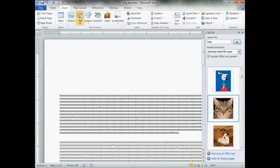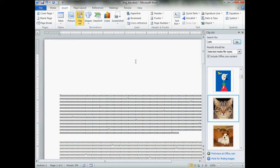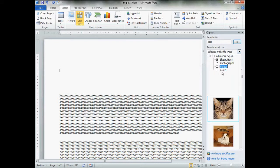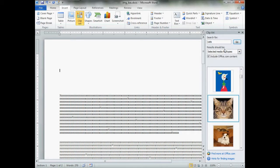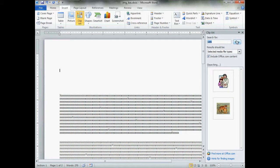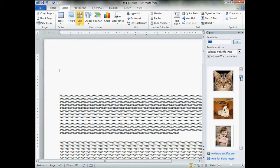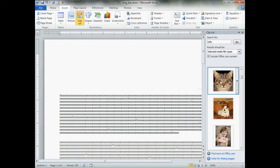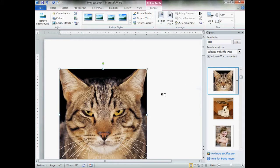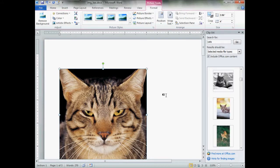Second method, Insert Clipart. The clipart box will remember the last thing you did. Type in your criteria. Make certain that audio and video are unchecked. Then make sure include office.com is checked. Click go. Your images will show up. Get one you like. Click it one time. Pow! In she comes right at the insertion point.